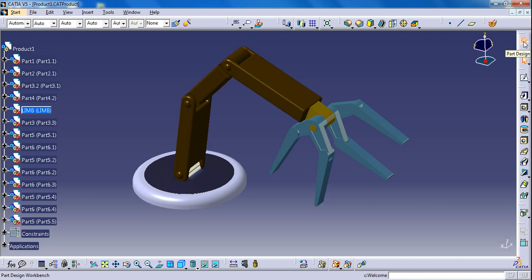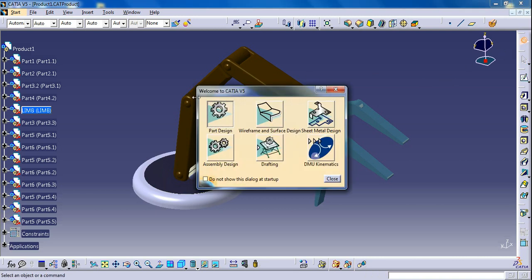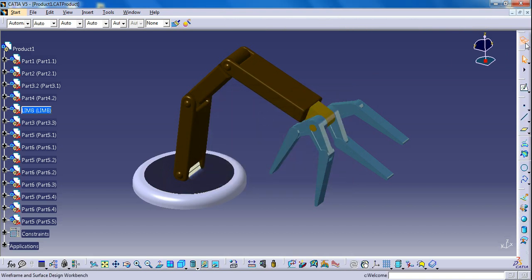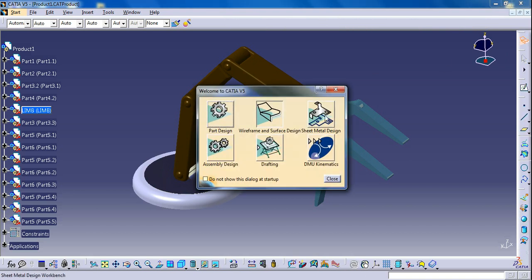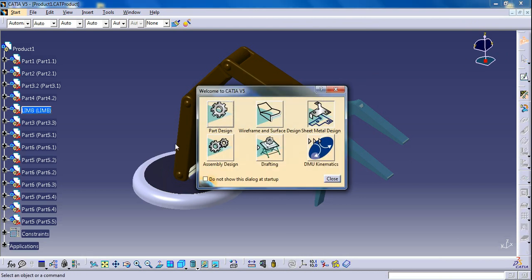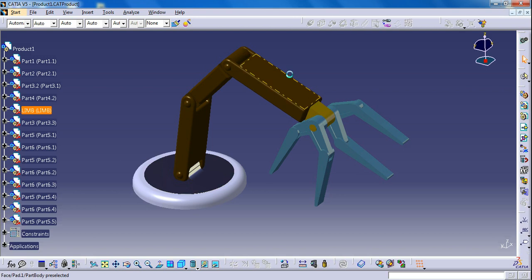So you can find the 6 workbenches here and you can directly switch from here to other workbenches, from here to other workbench and also different workbenches. So this is all, thank you.